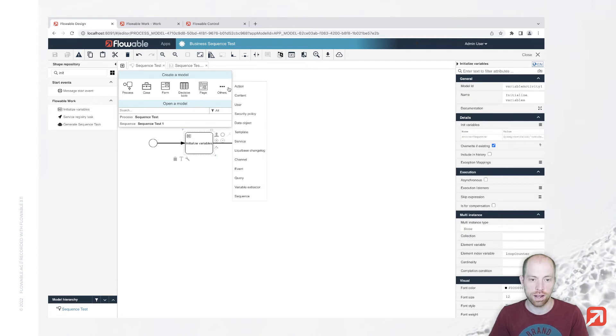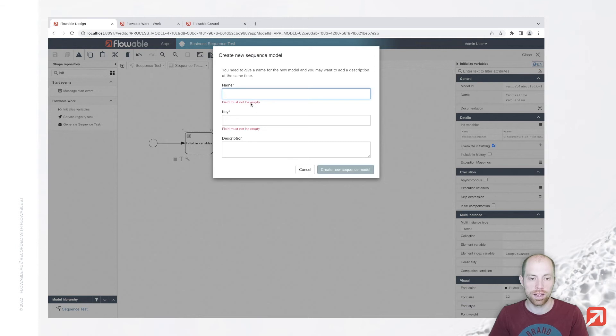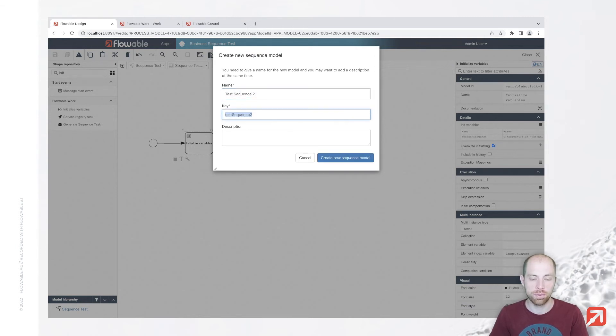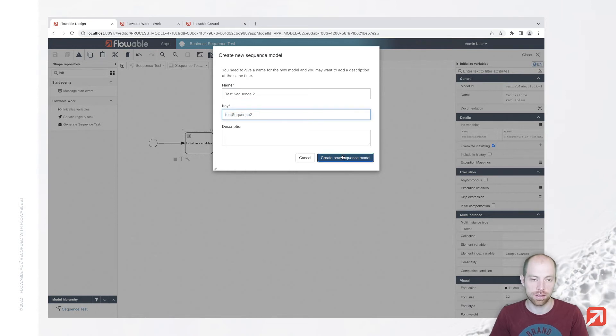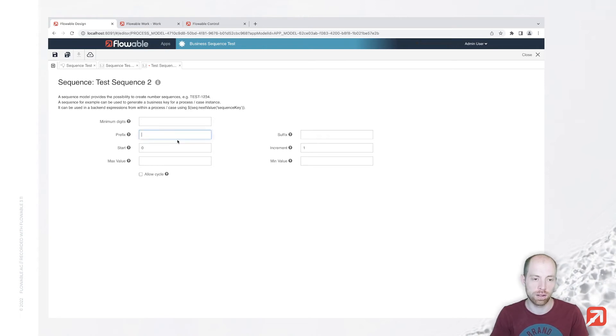I'm going to save that and then I'm going to create a new sequence. Let's click on other here and then on sequence. Here we call the test sequence two, and we ensure that this key is actually the key which we entered before. So those need to be the same.